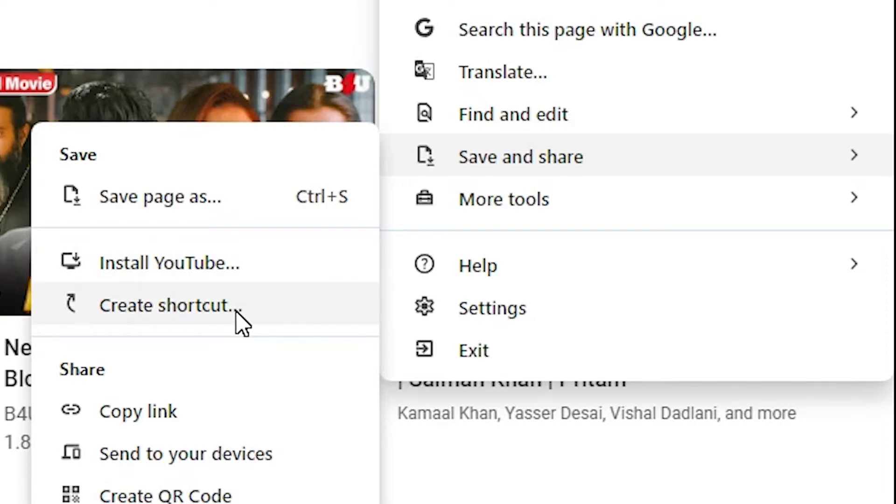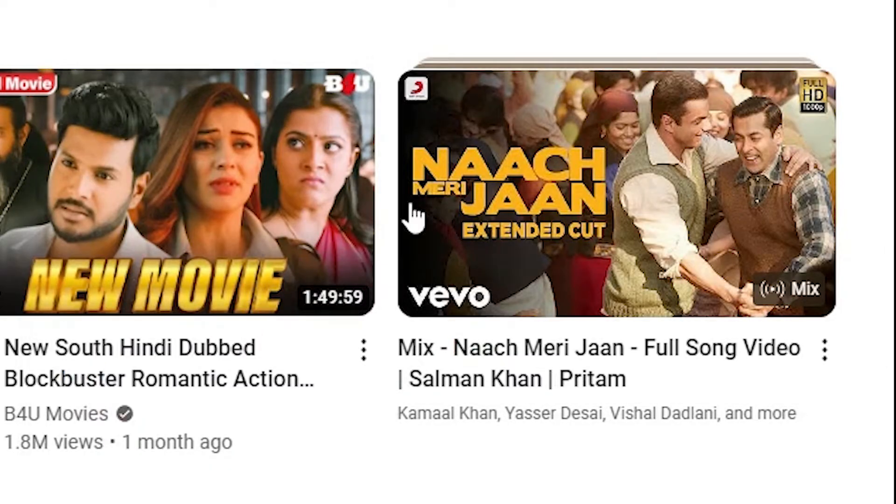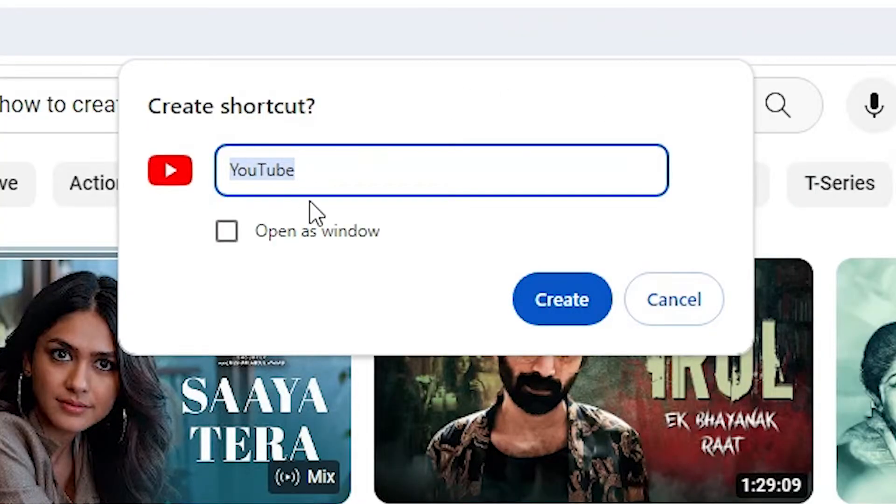Here you'll find 'Create a shortcut.' Click on 'Create a shortcut.' Here you'll see YouTube and a create button. Click on create.